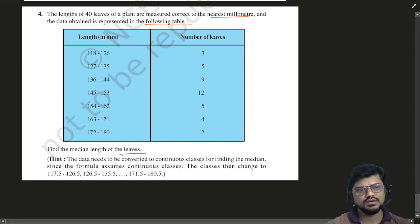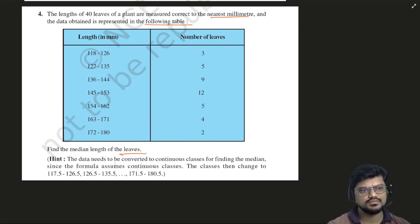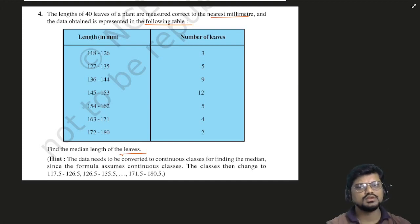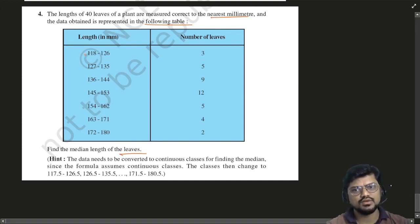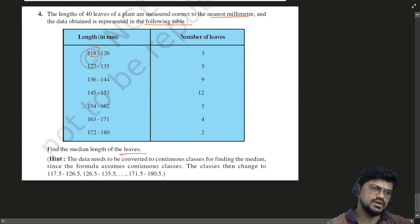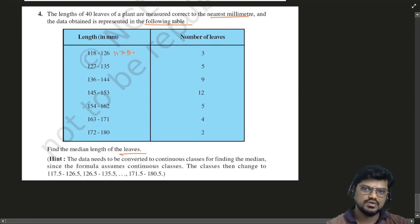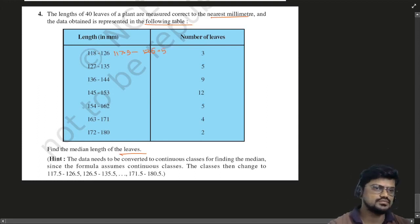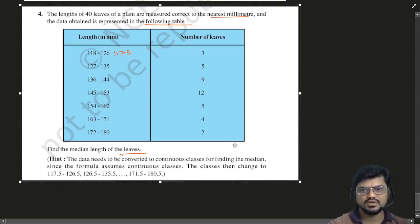To make it continuous, subtract 0.5 and add 0.5. Find the median length of the leaves. Now how do you find the median? Based on whatever the frequency is, you will be able to find the median.